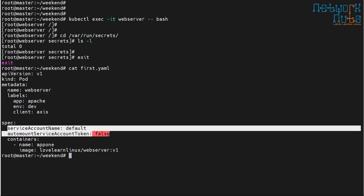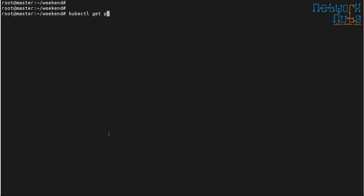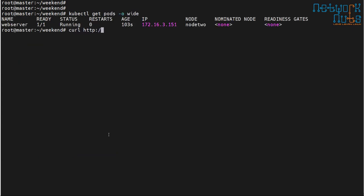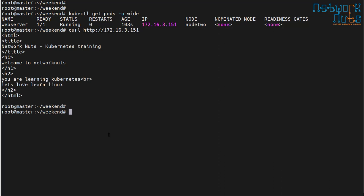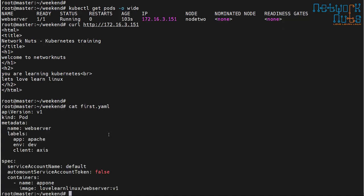These two lines — 'serviceAccountName' and 'automountServiceAccountToken: false' — help secure pod communication by not mounting the service account token inside every pod by default. My application is still running: 'kubectl get pod -o wide' and a curl to its IP confirms it's working. The unnecessary privilege of talking to the API server is blocked. I hope you liked this tip — thank you, take care!